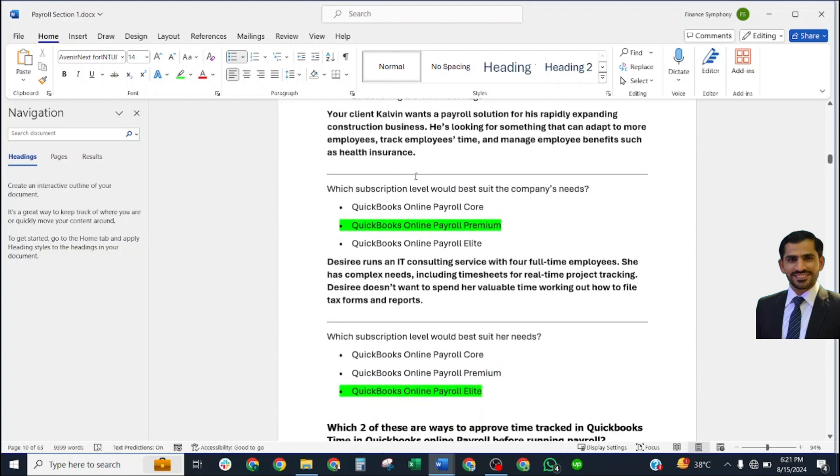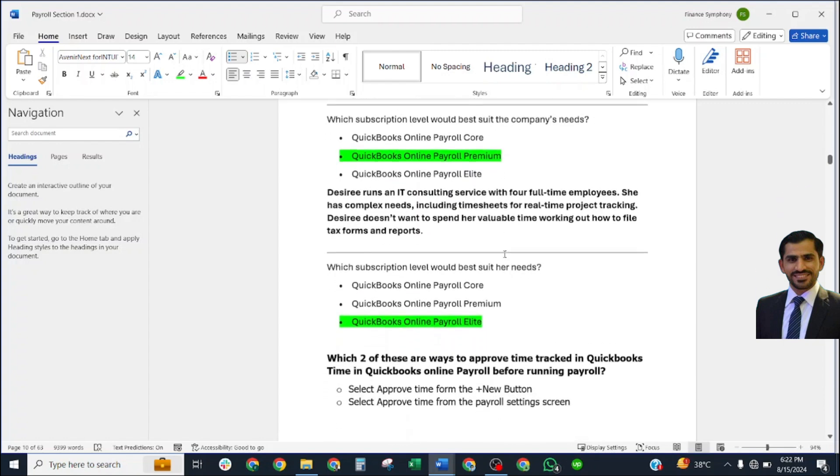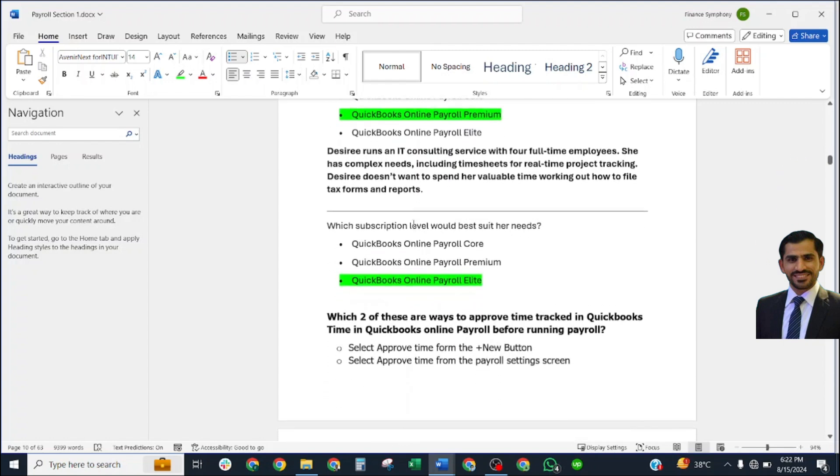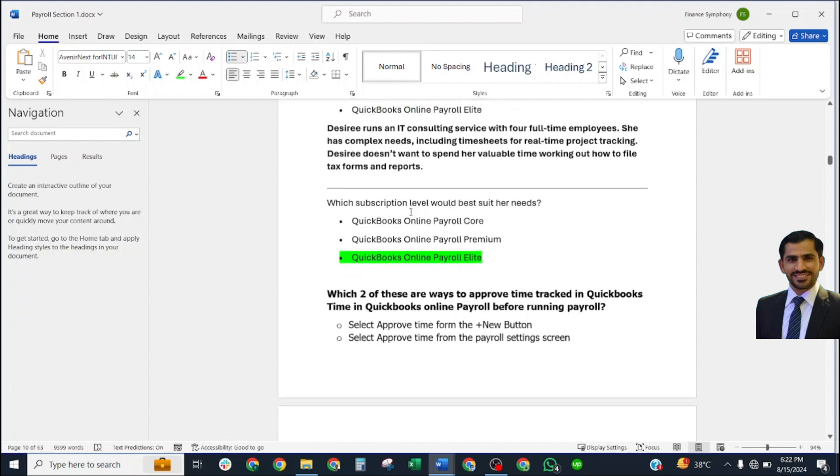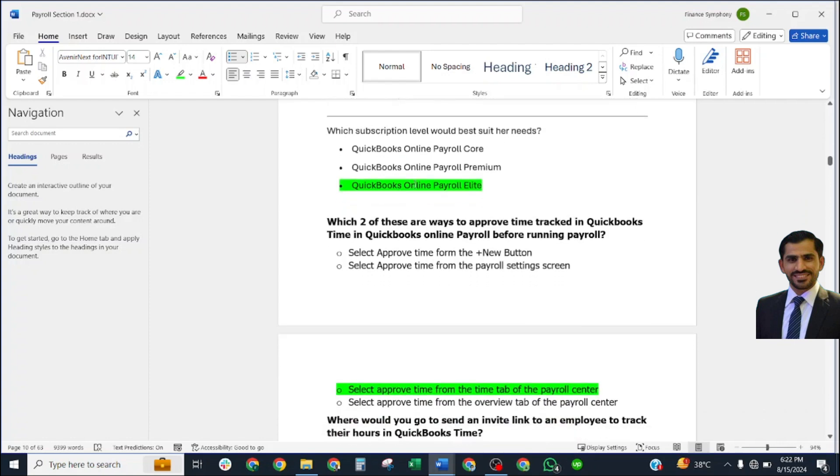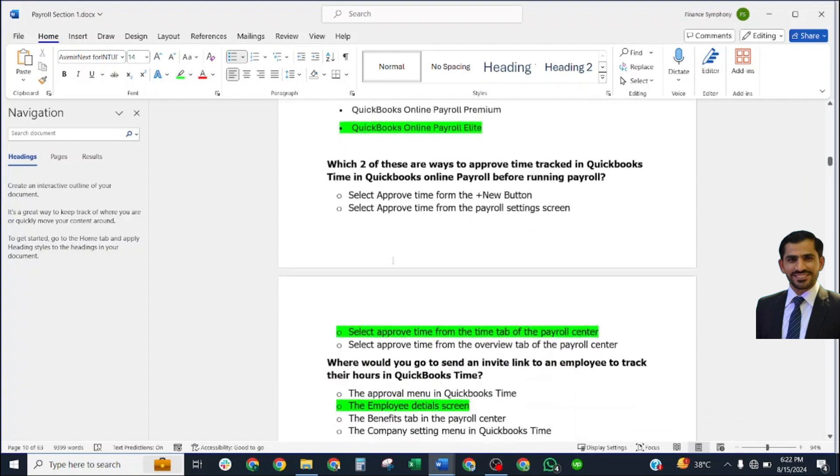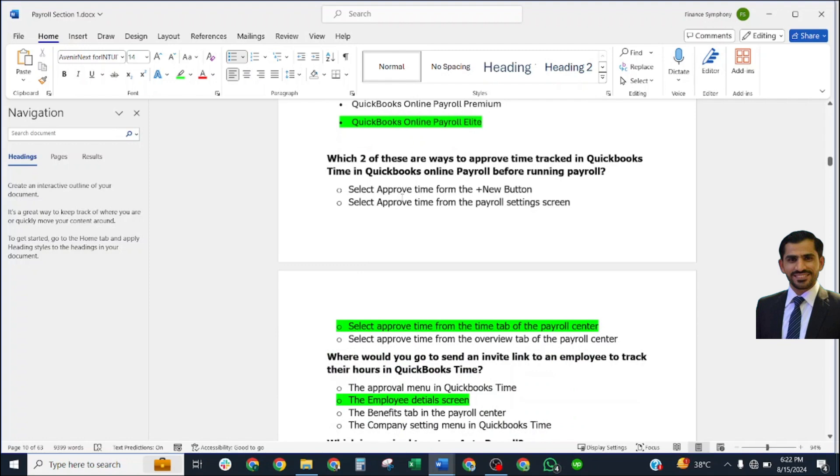Which service would a payroll specialist not be expected to provide for a client's company? Correct answer: complete timesheets for employees. Which of these does the Fair Labor Standards Act not regulate? Correct answer: preventing discrimination based on disability. Your client Calvin wants a payroll solution for his rapidly expanding construction business. He needs something that adds more employees, tracks employee time, and manages employee benefits such as health insurance. The correct answer is QuickBooks Online Payroll Premium.